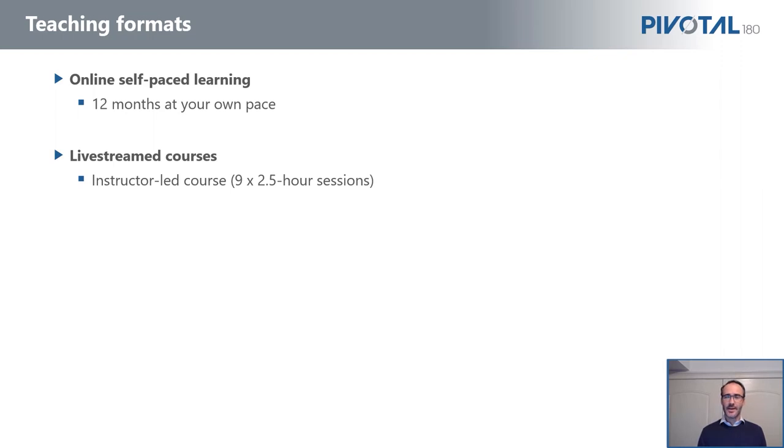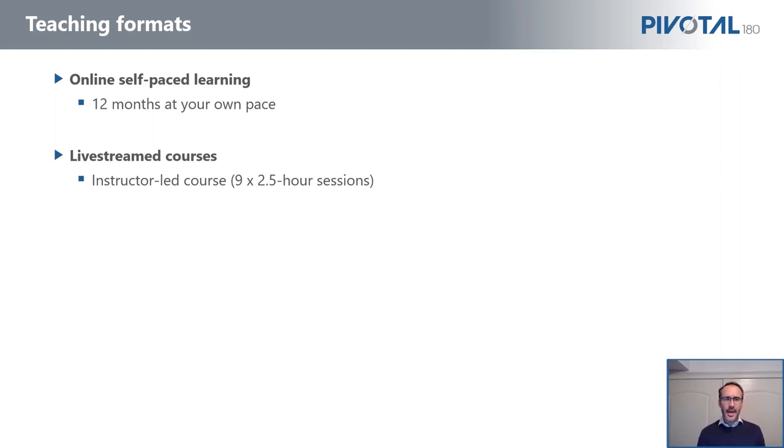And the idea behind that is an eight-hour Zoom session, no matter how exciting we can try and make the course, it's just too hard to learn. It's not the optimal learning environment. And what we also do is we record all of the online sessions, so you can just go back and review the concepts to catch up, or maybe you missed a class. So you can just jump back into that and watch the whole thing again.